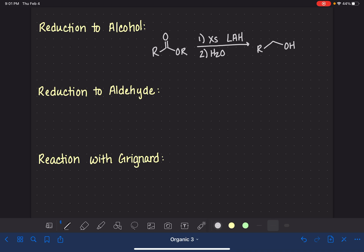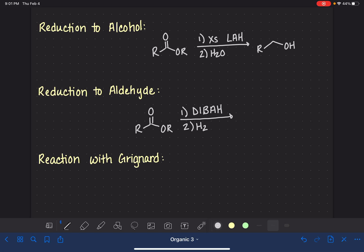We can also do a reduction of an ester to an aldehyde using a mild reducing agent. There are a variety of mild reducing agents that can be used, and one of the most common is a reagent called DIBAH, which stands for diisobutyl aluminum hydride. This is a step one, step two reaction — just a mild hydride reagent — and it synthesizes an aldehyde.